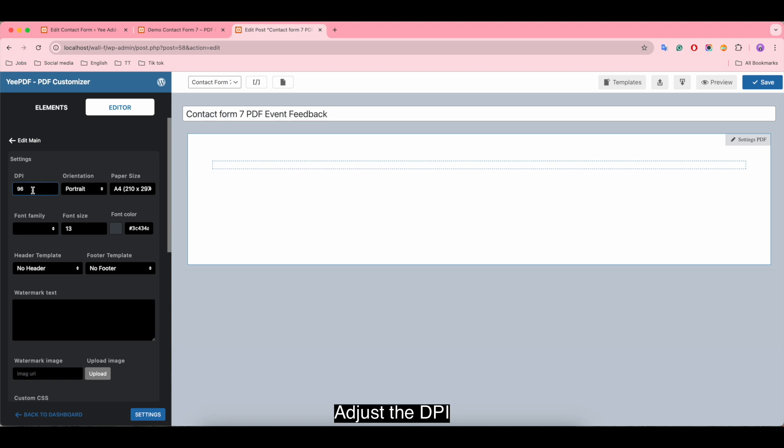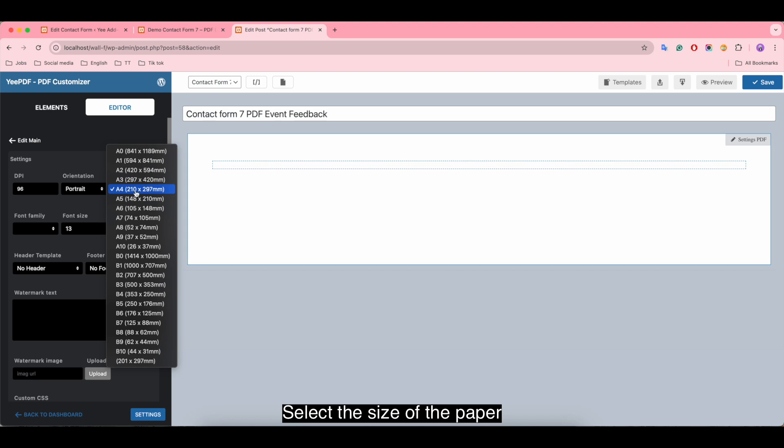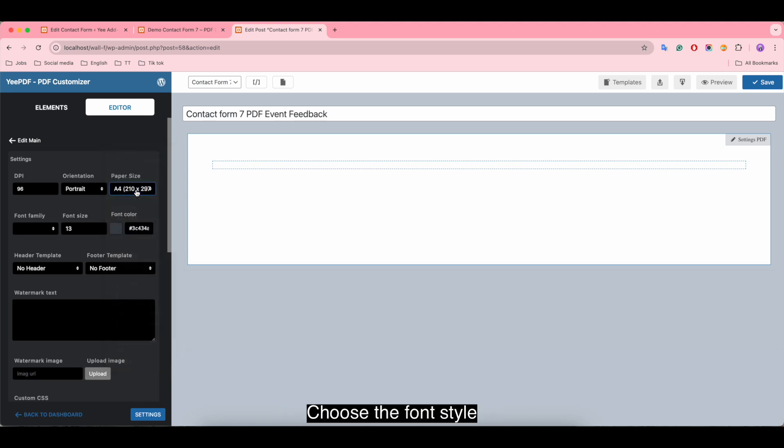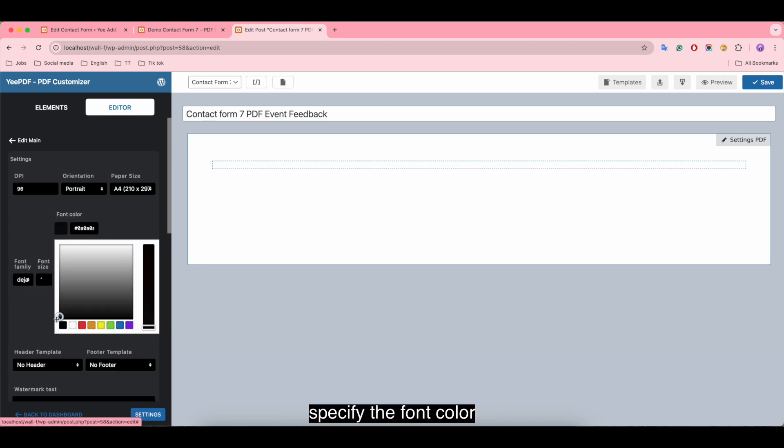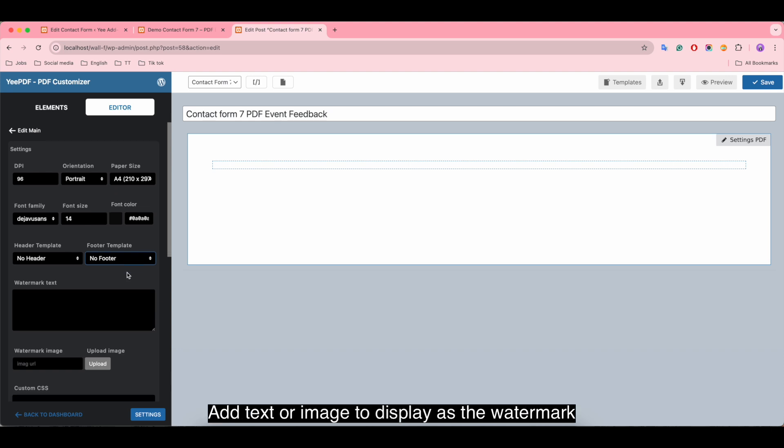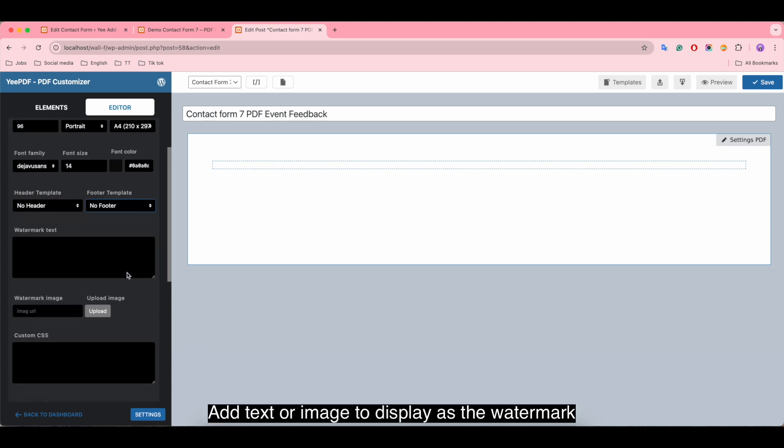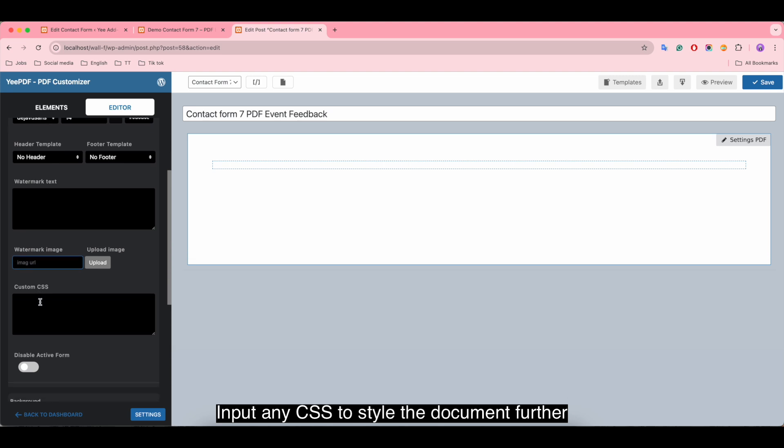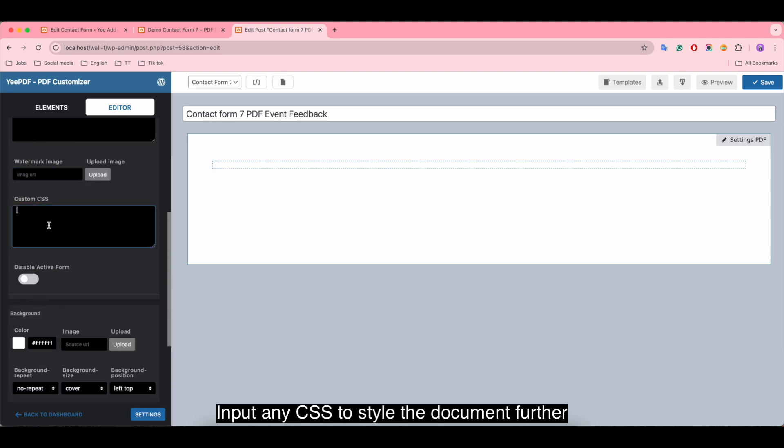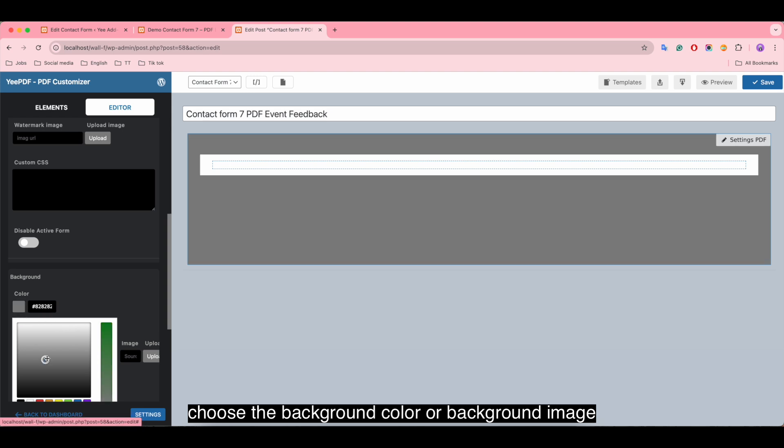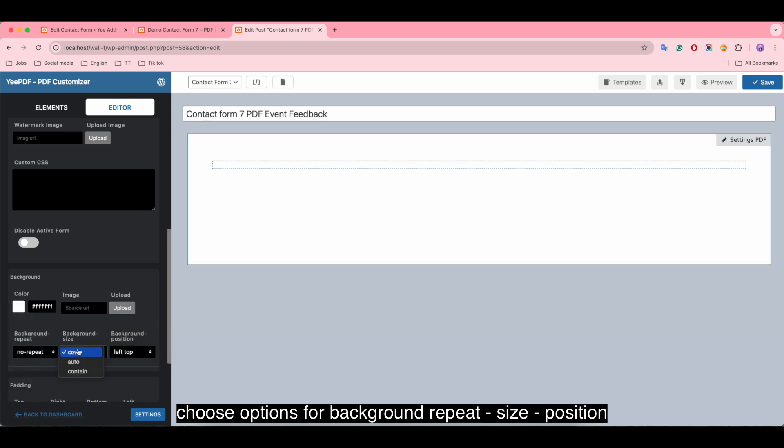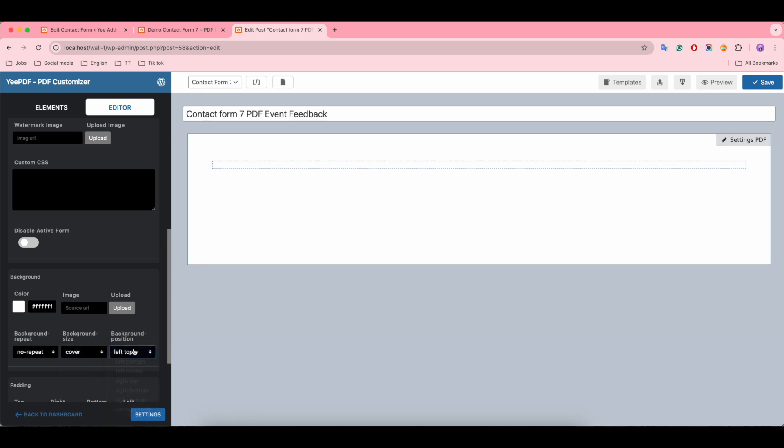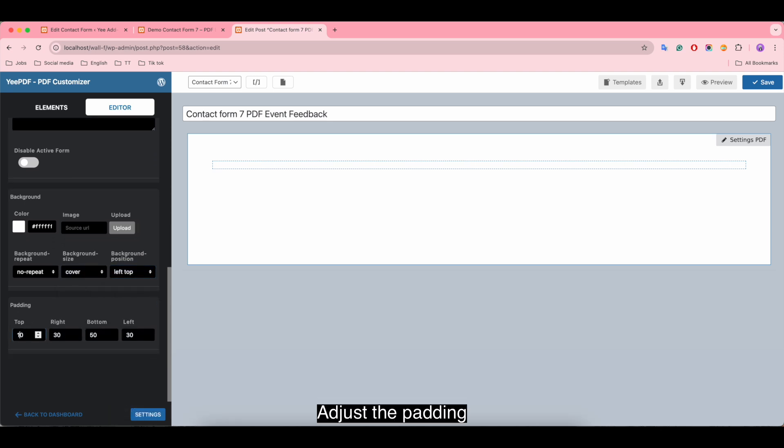Adjust the DPI, choose the page orientation, select the size of the paper and color, use the font style, adjust the size of the text, and specify the font color. Select header or footer templates, add text or image to display as the watermark, input any CSS to style the document further, choose the background color or background image. Choose options for background repeat, size, position, and adjust the padding.